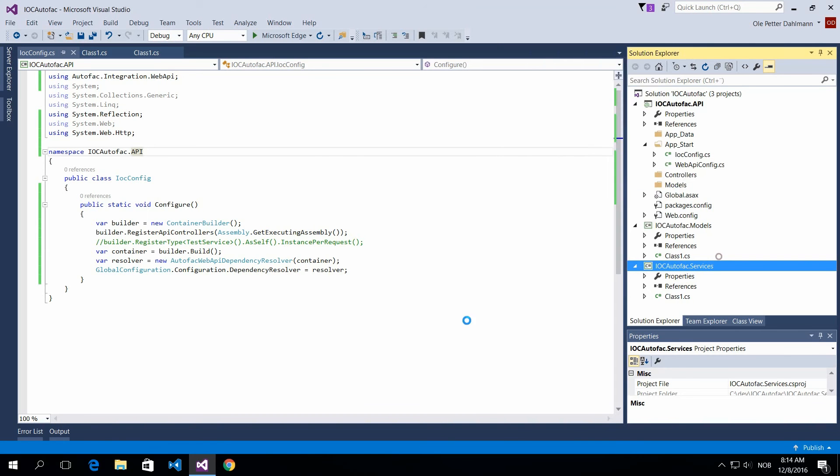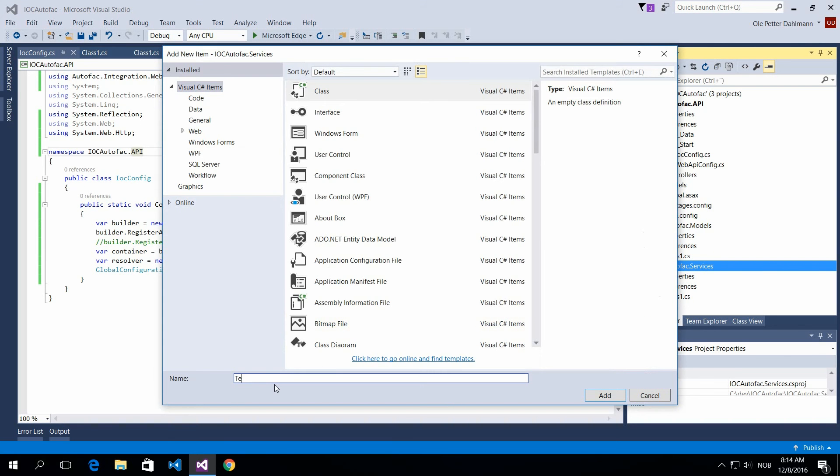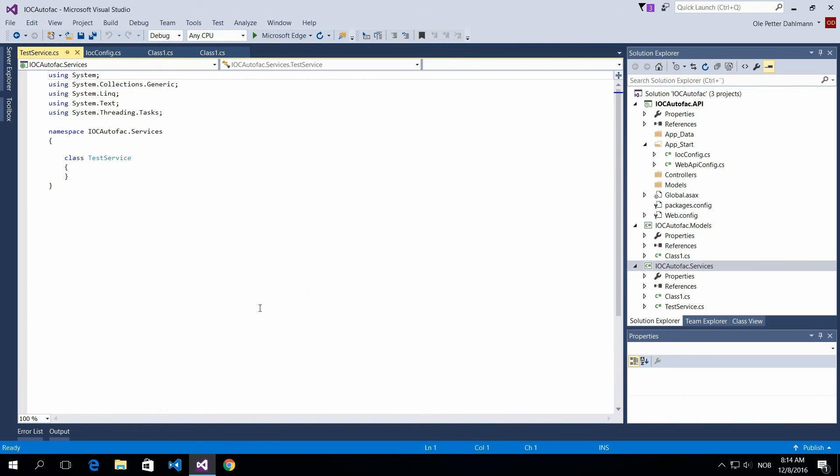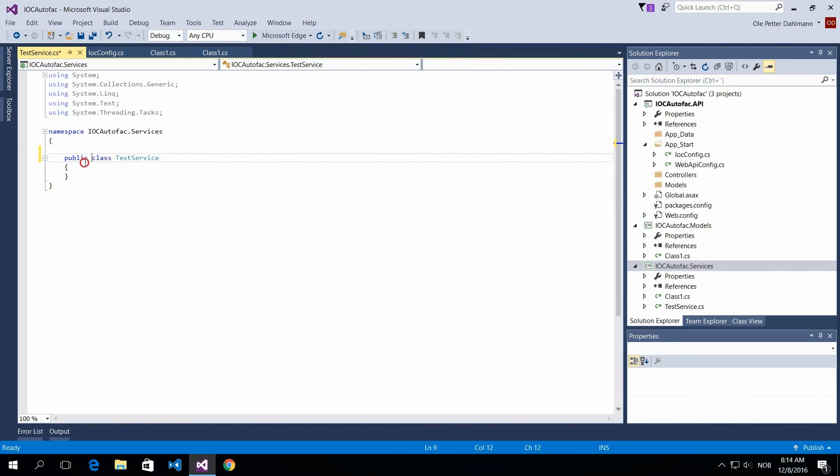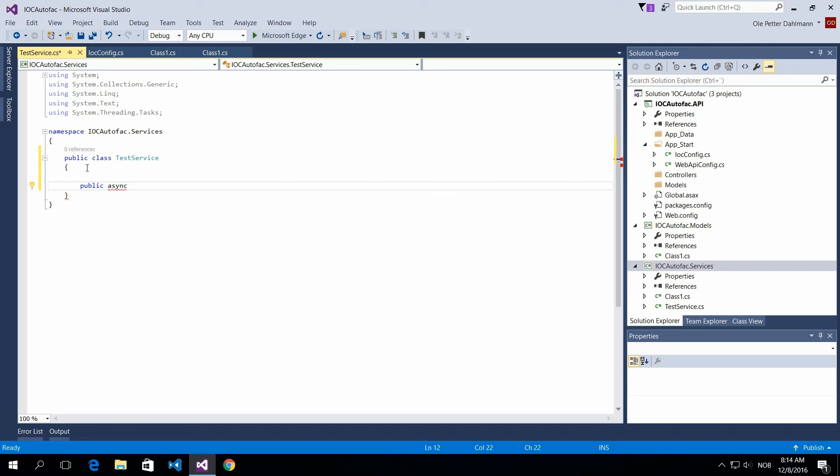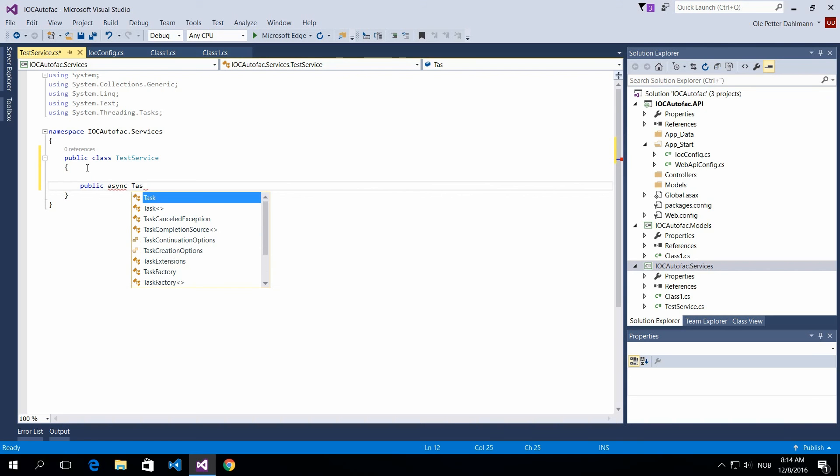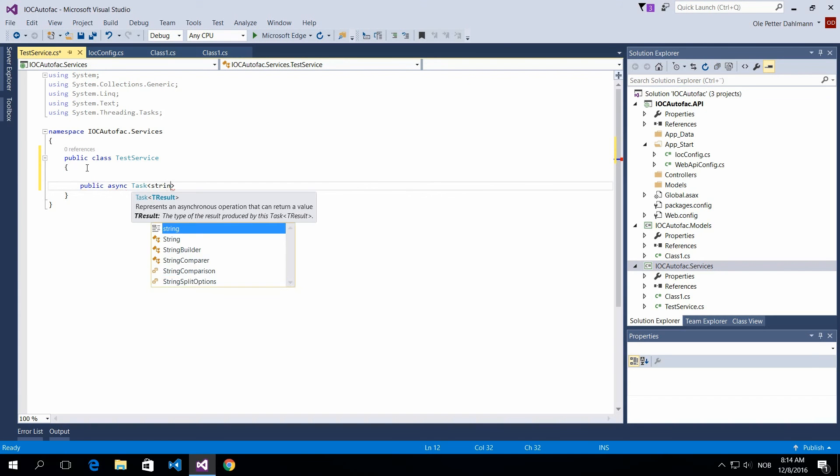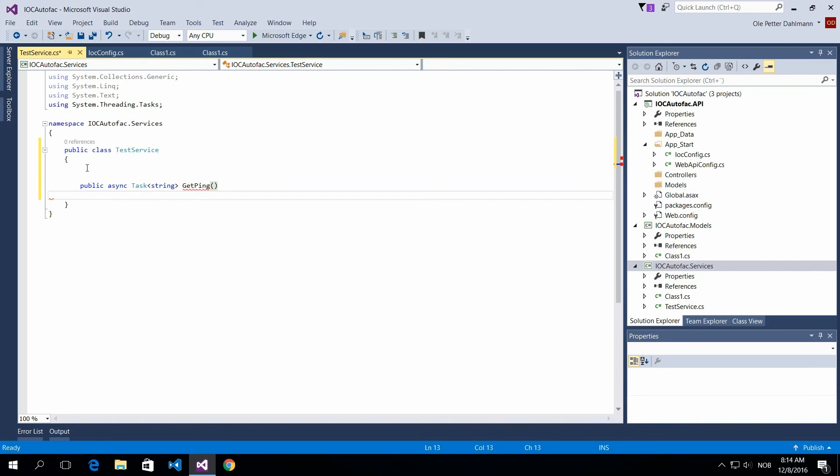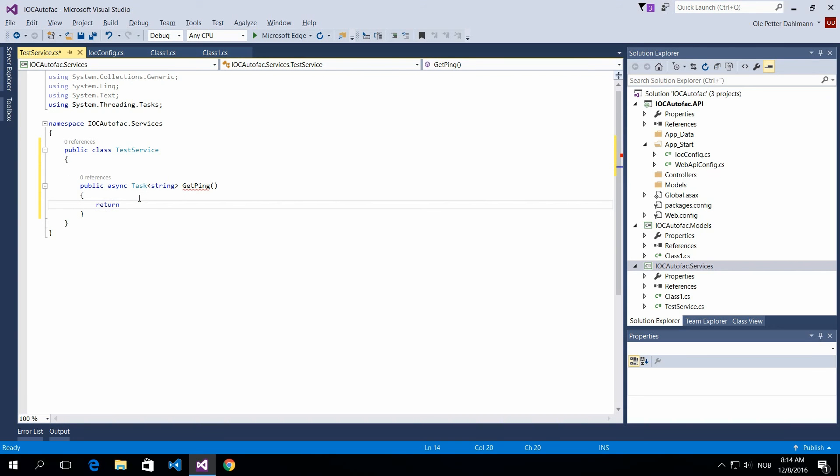So in my services I'll add a class called test service and just make this public. And let's create some kind of service that returns something here. So task of string, and call this get ping.